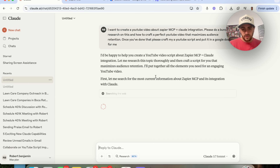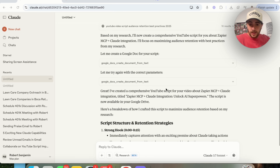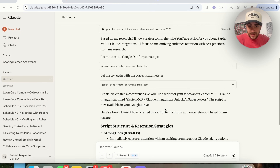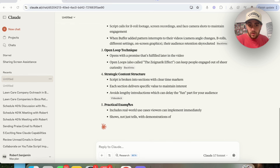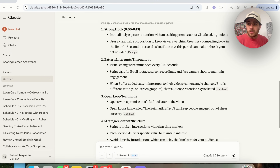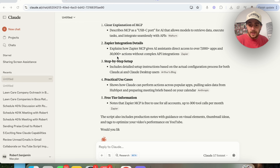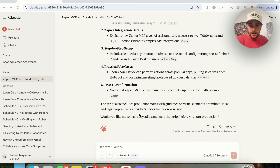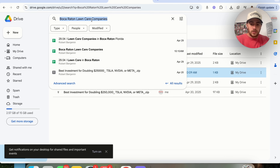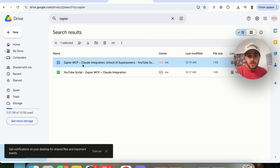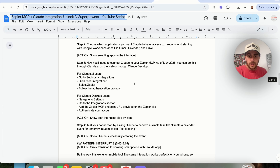After retyping the prompt, it does all the research it needs and writes me a script for my YouTube video. It gives me a breakdown of exactly how it did this, the different ways it thought about it, everything it added, and asks if I want to make adjustments. Coming over to Google Drive, typing in 'Zapier', clicking on the document — it has literally written out the script.